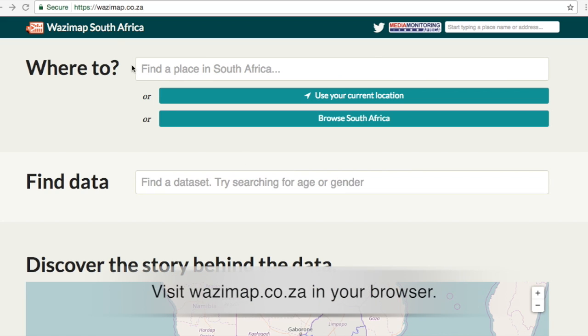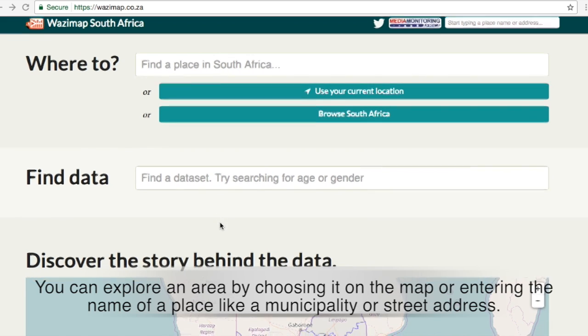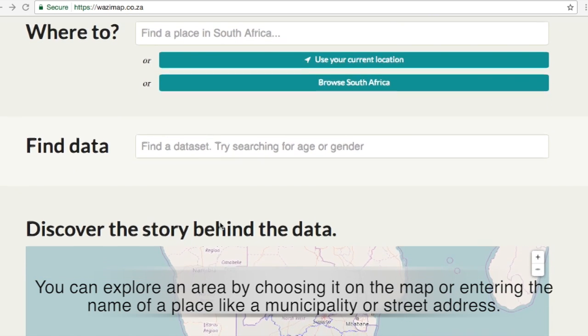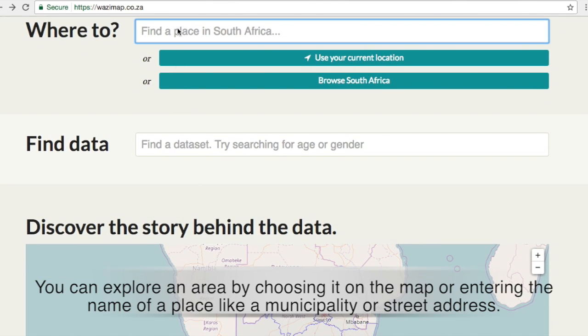Visit wasimap.co.za in your browser. You can explore an area by choosing it on the map or entering the name of a place like a municipality or street address.